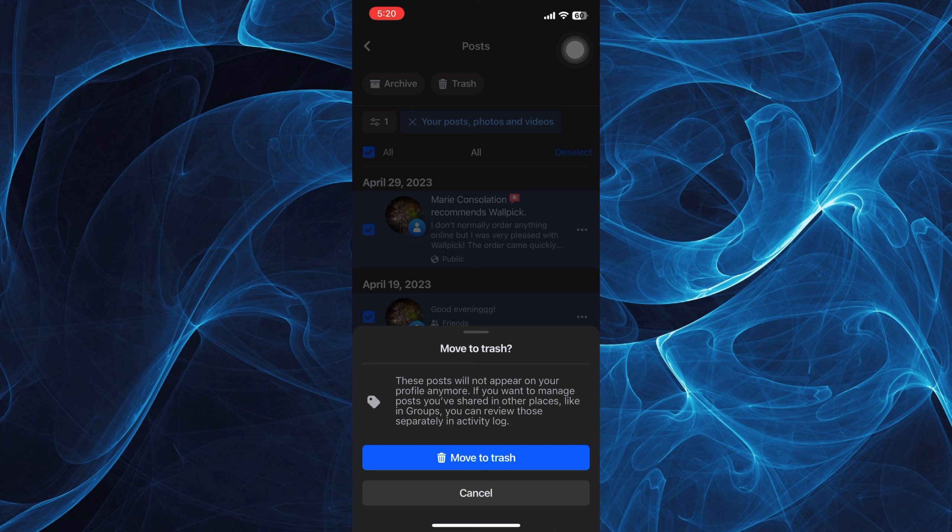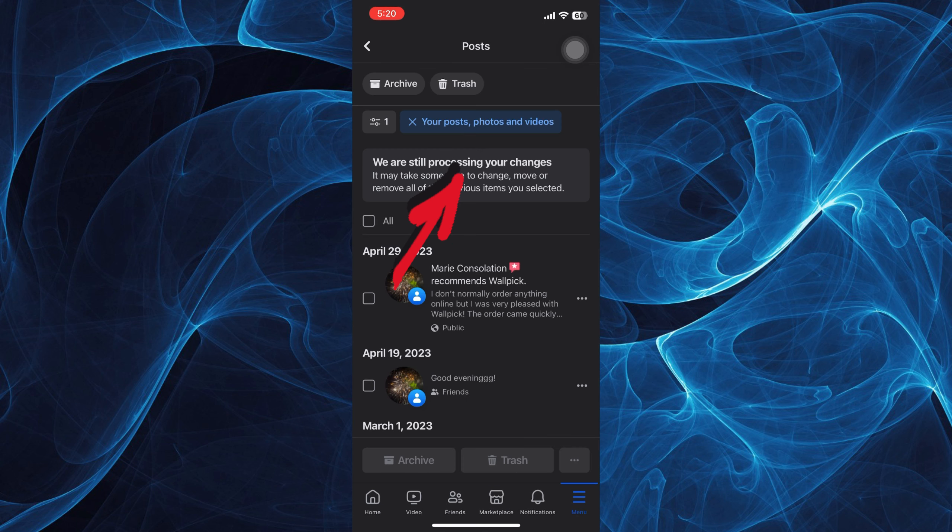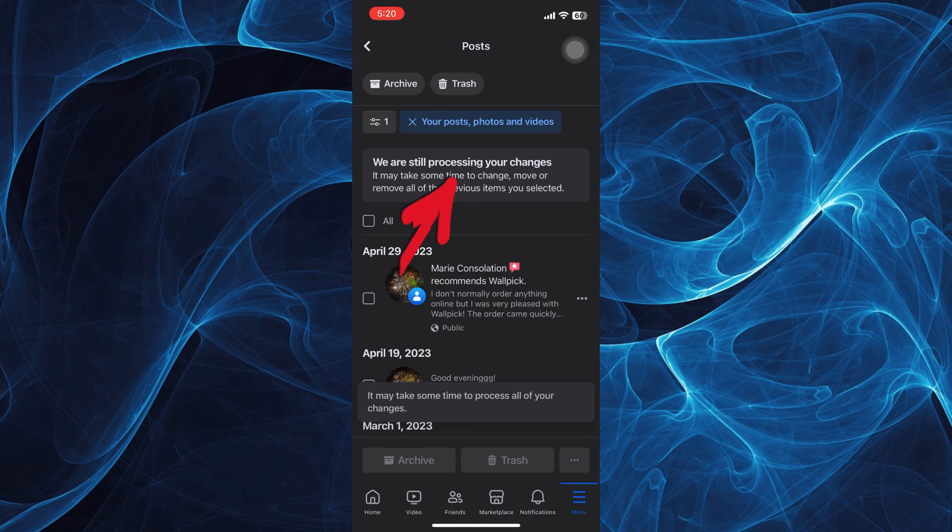Once you do this, all you have to do is wait for Facebook to update that on your account because they're still processing the changes.